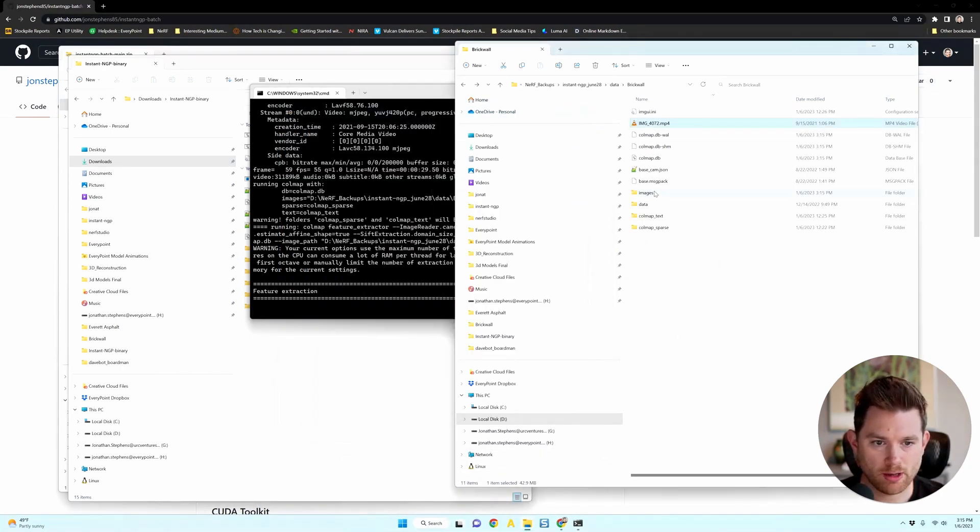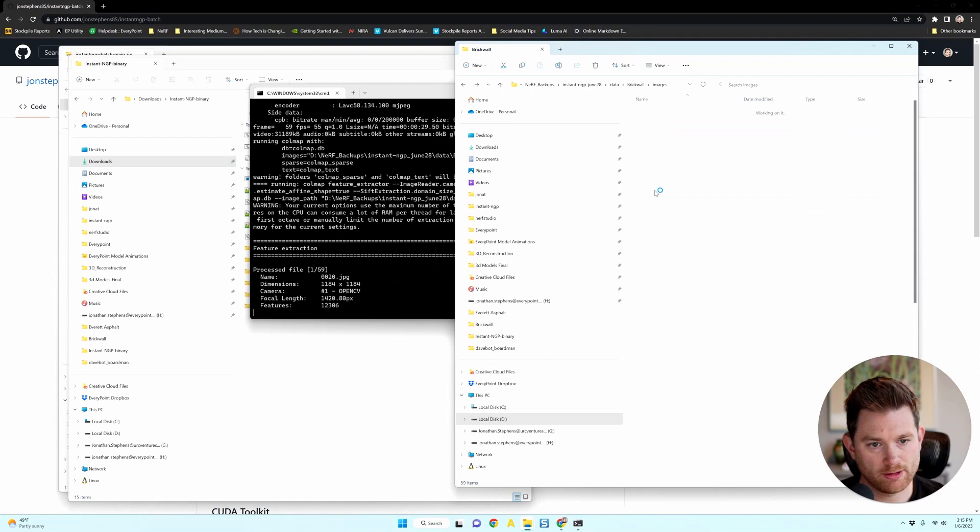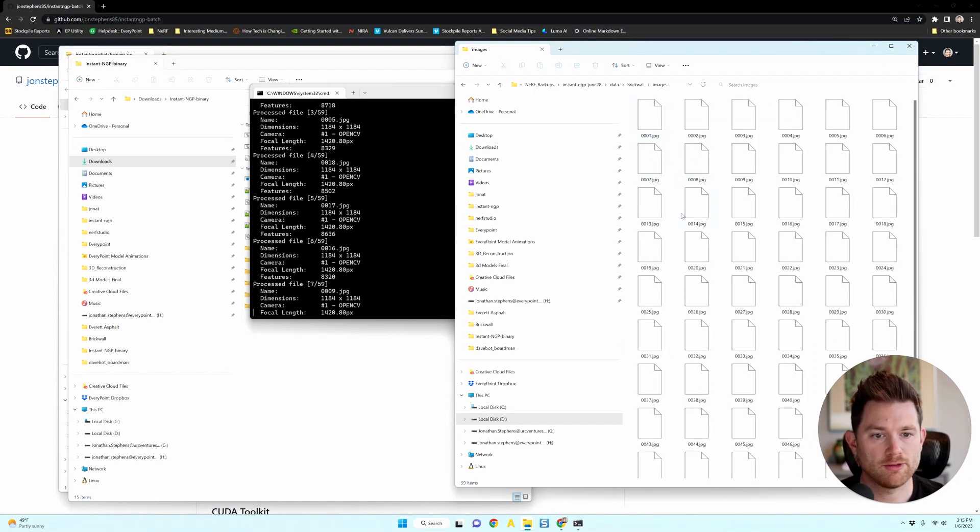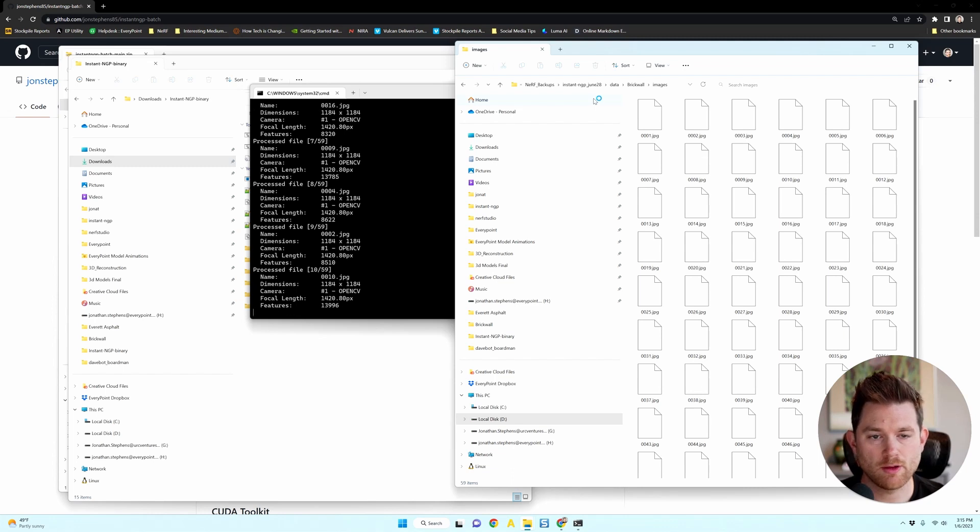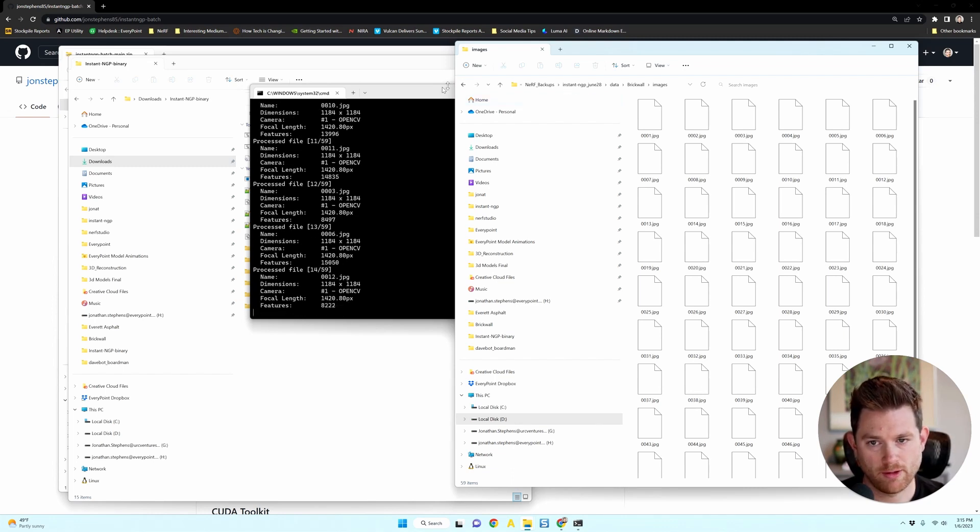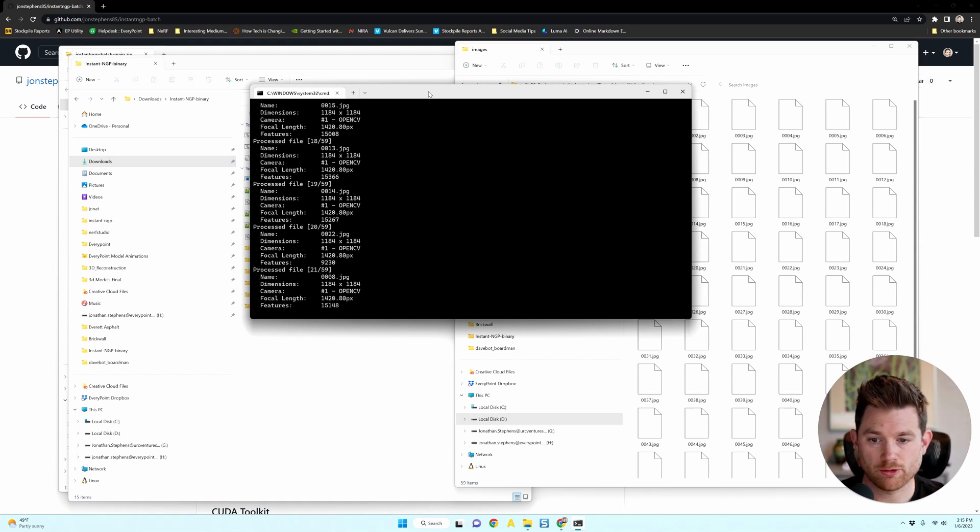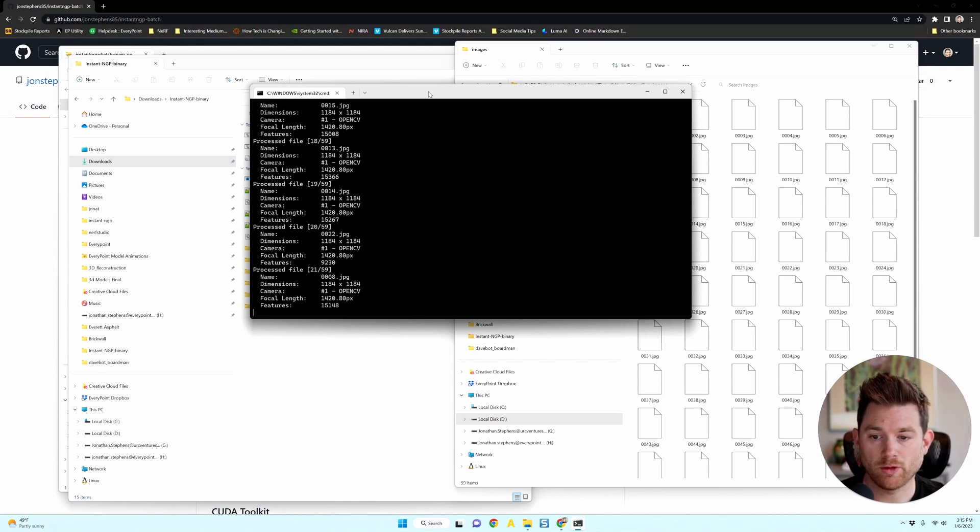It has extracted images from that video and is now preparing those to train for a NeRF. And you can see on your screen that it's running through everything you need to do to start training the NeRF.